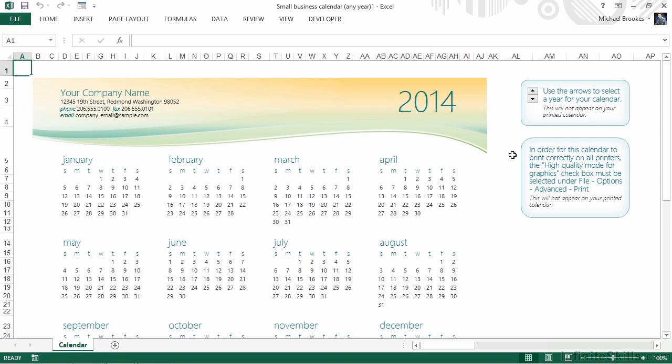They may also give some other options, like how to optimize printing. In this case, this calendar uses some gradients, which only print correctly when using a high-quality print.